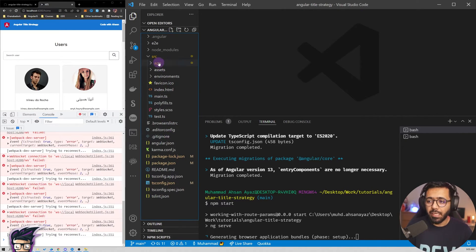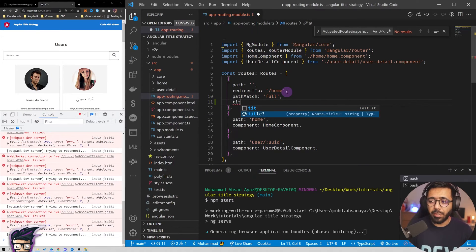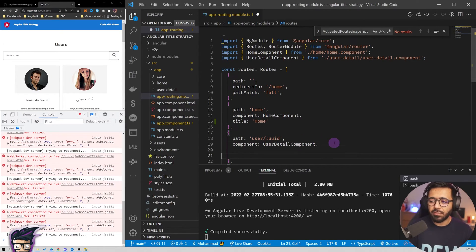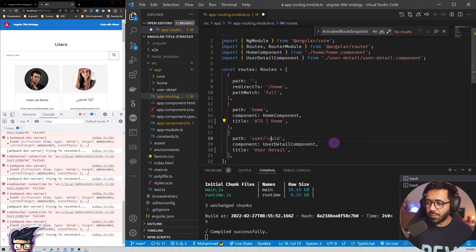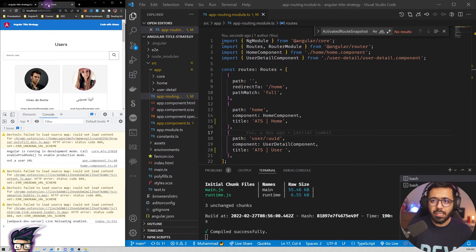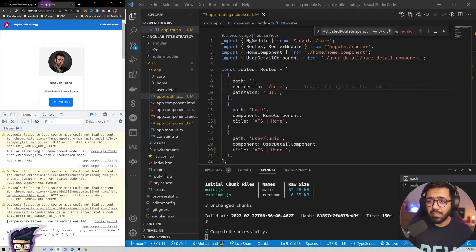With this change I can now go to my routing module and for every route I can add a title property. If I start typing 'title' you can see this was not supported in version 13. All you need to do is specify the title — something like 'ats home' for the home route and 'ats user' for the user detail route. If I run the application now it automatically says 'ats home', which is amazing — no need to add a data property and set it up manually. Going to a user shows 'ats user'.